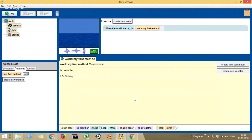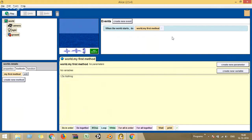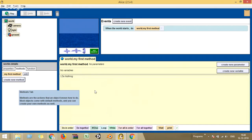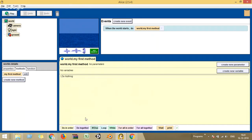Once I've selected a template, let me explain the layout. You have one window at the top left, another window adjacent to it showing the version, then another window to the right named 'events,' and a window at the bottom that says 'world dot my first method.' There's also one at the bottom left talking about world details. So you have four sub-panes in the overall Alice window.